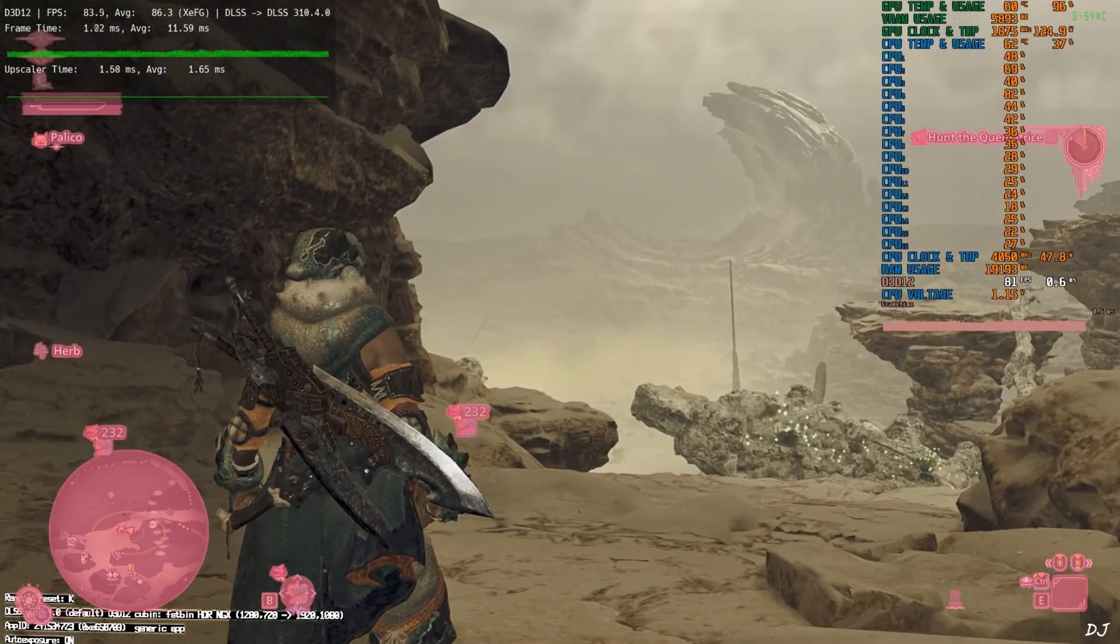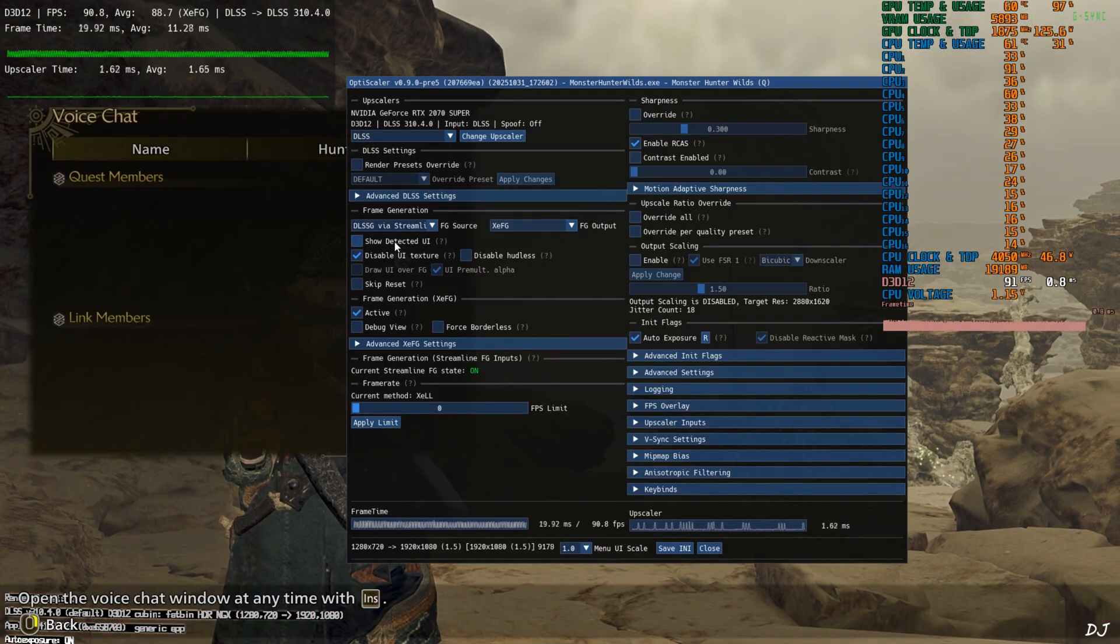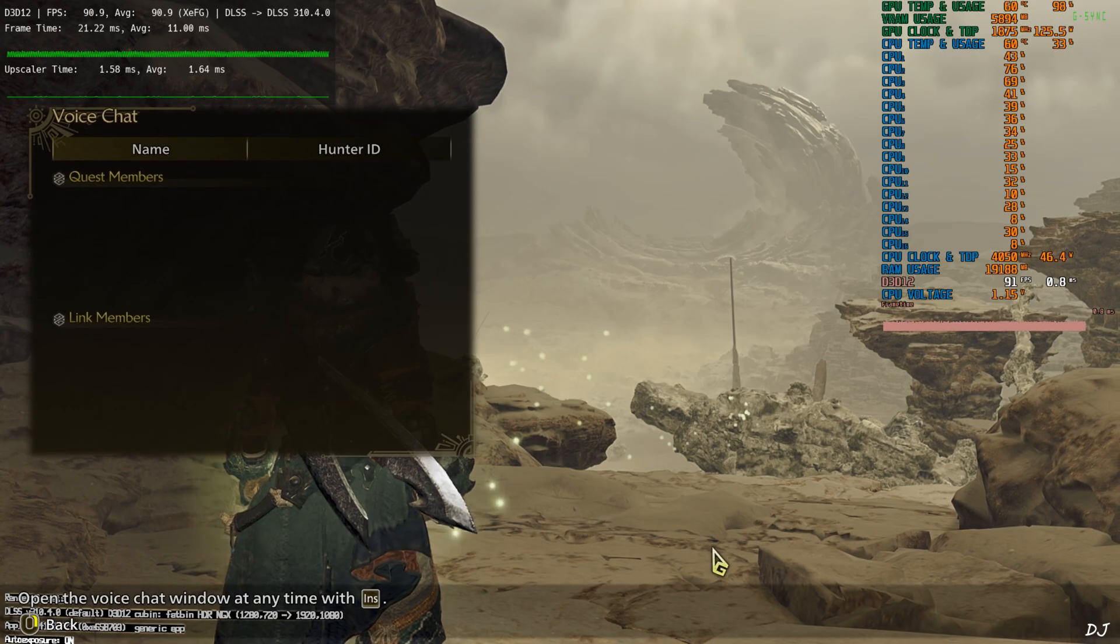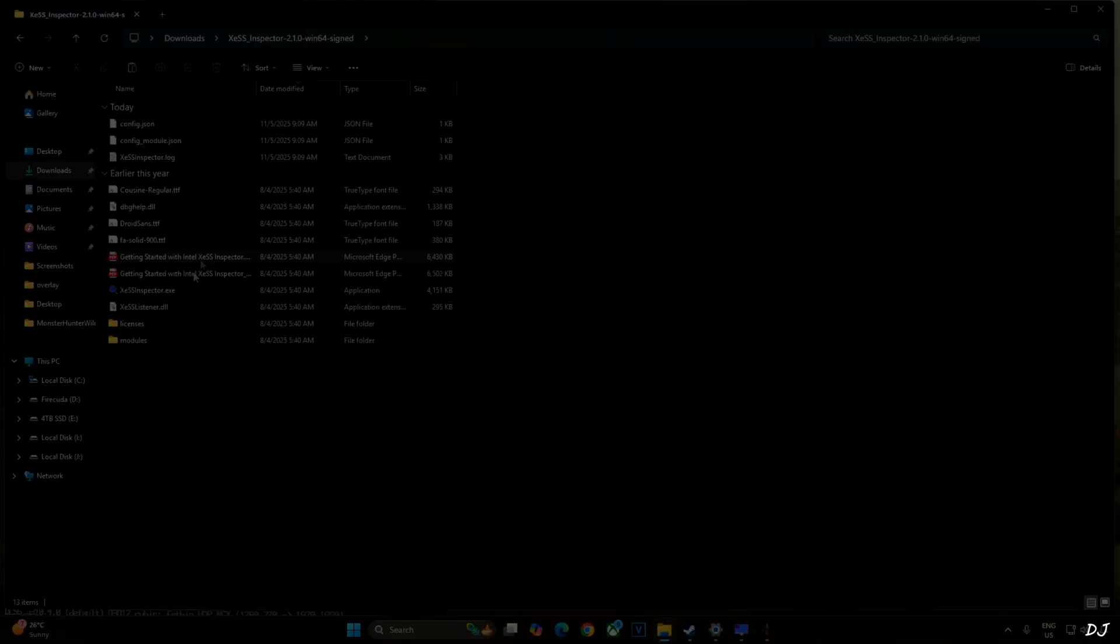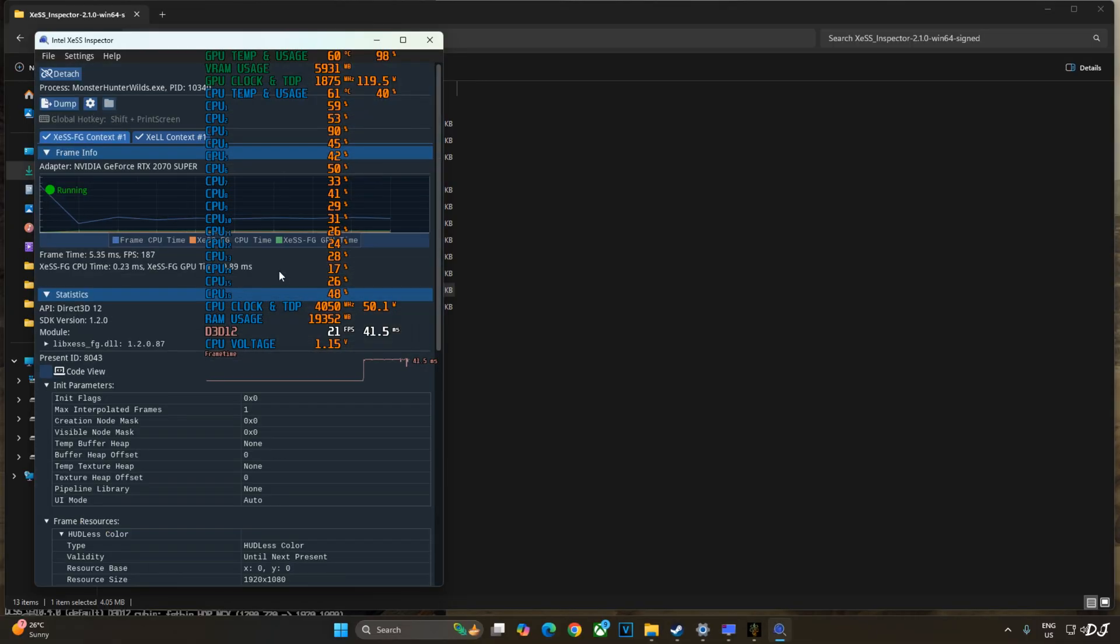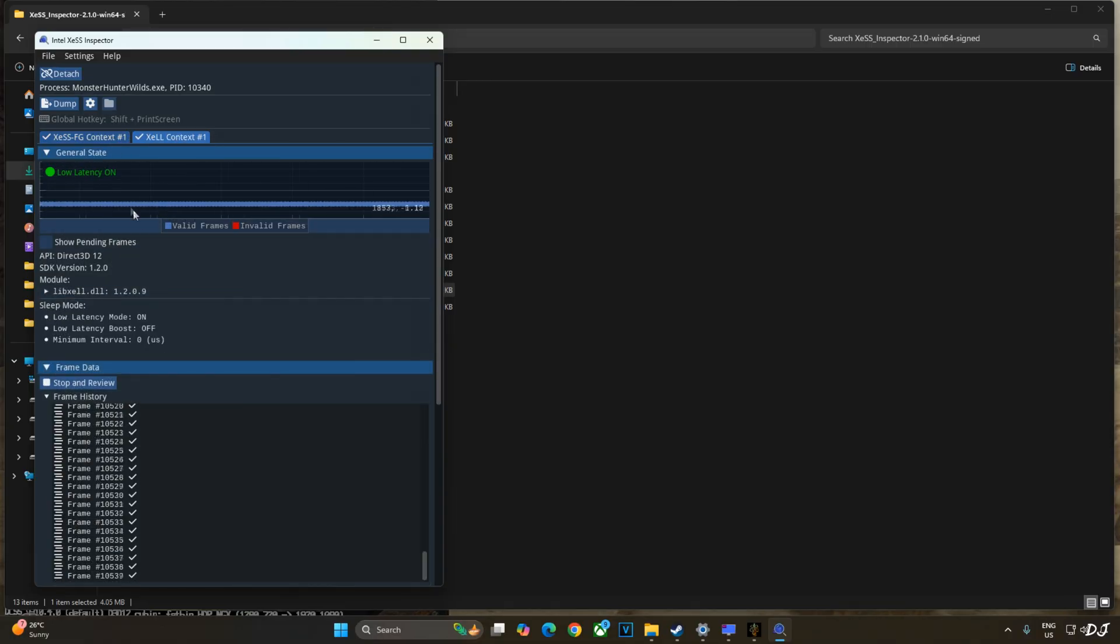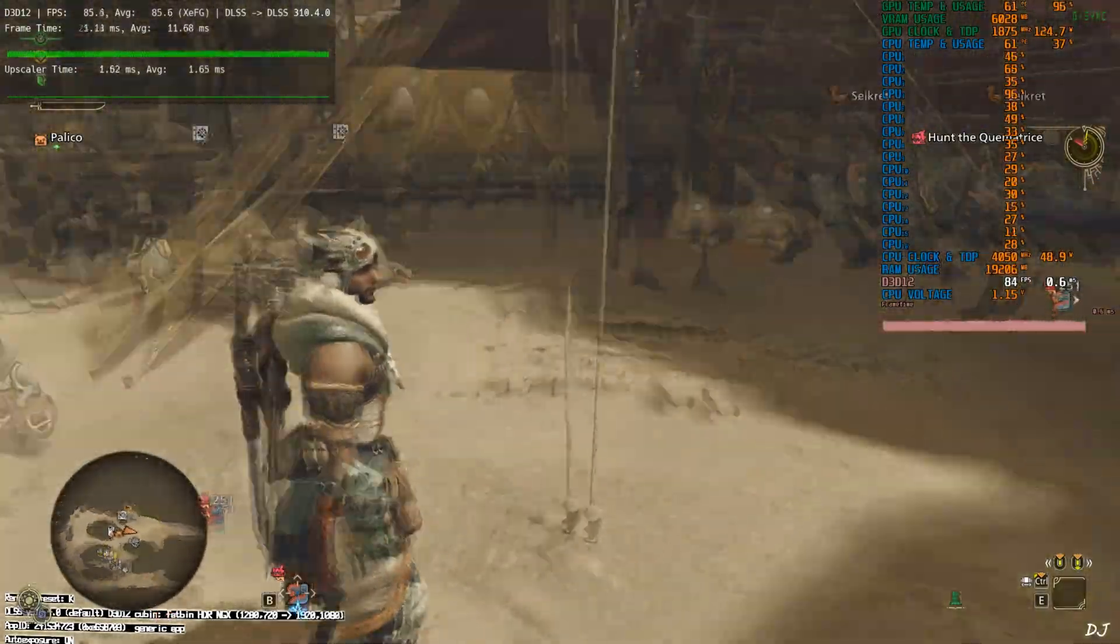I'll also use XCSS inspect app to verify the status of XCSS features. Just uncheck show detected UI setting. Minimize the game. Run inspect app. Select the game from this list. Double click. XCSS frame generation context. It's running. XCLL context. Low latency mode is on. Can see the valid frames getting generated. All good here. Back to the game.